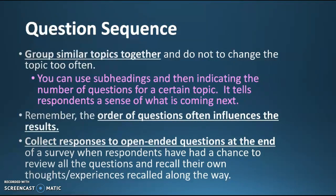Question sequence: group similar topics together. Don't change the topic too often because that's hard for people to follow. You can use subheadings and indicate the number of questions for a certain topic — it tells people what's coming next. For example, you can say 'Questions five through eight have to do with your attitude toward marijuana laws, and questions nine through twelve have to do with your experiences with marijuana laws,' so they can prepare for the change and wrap up one section before starting the next.